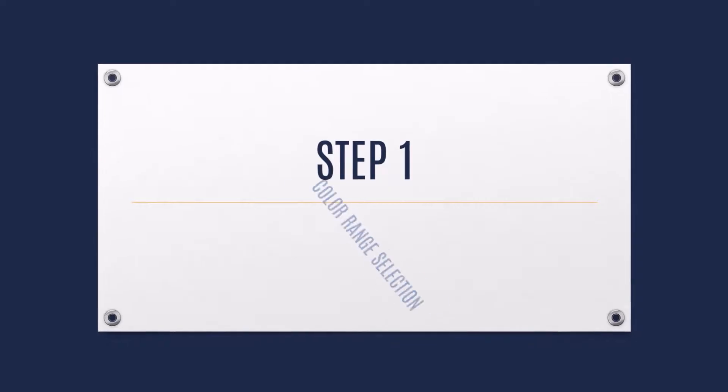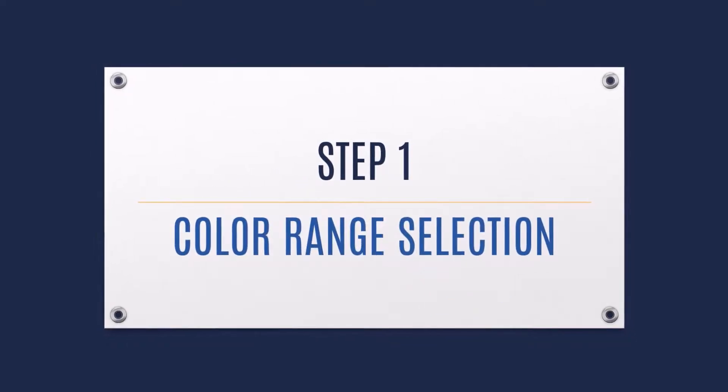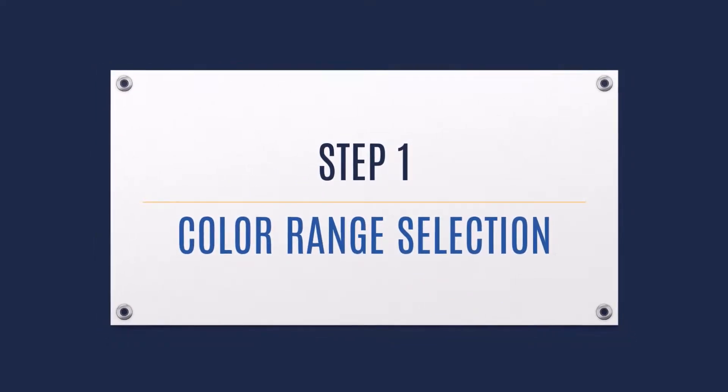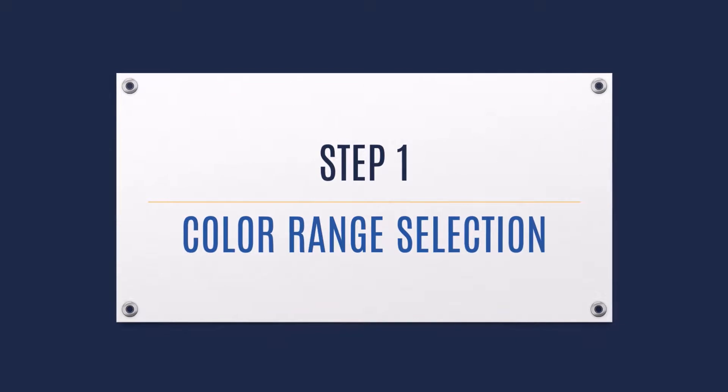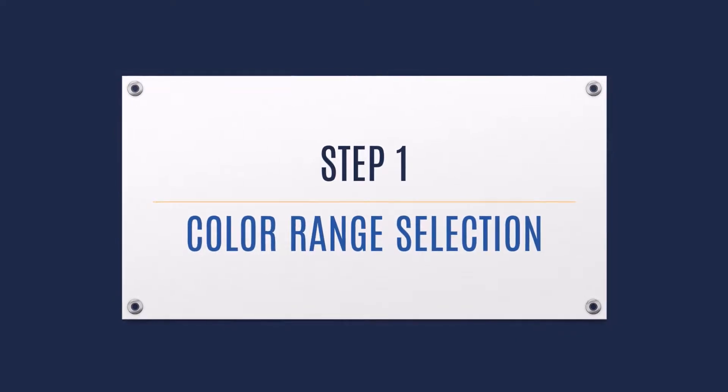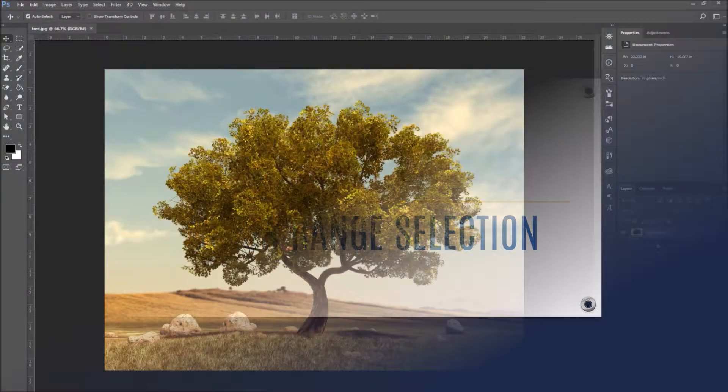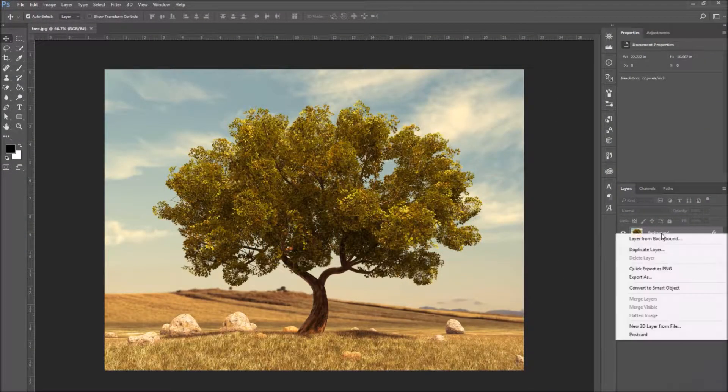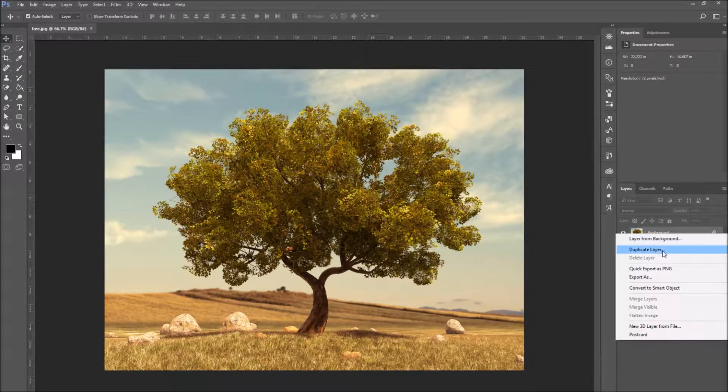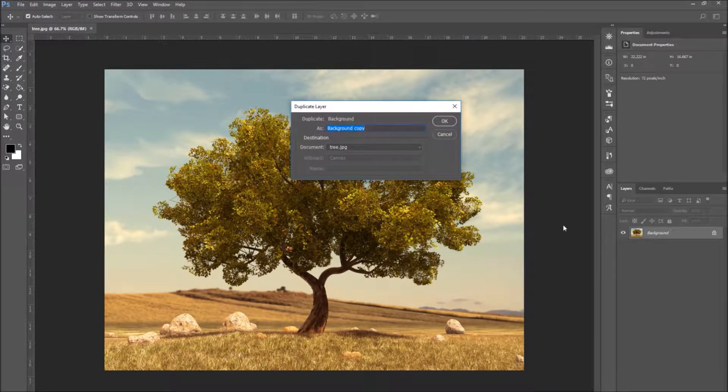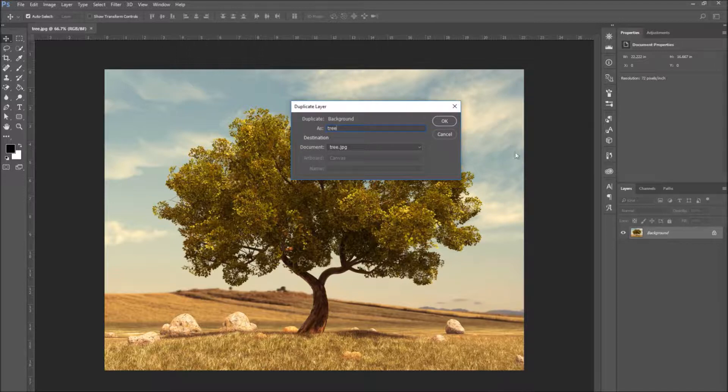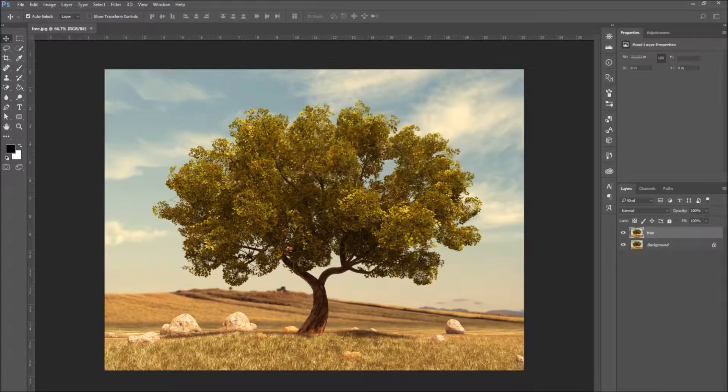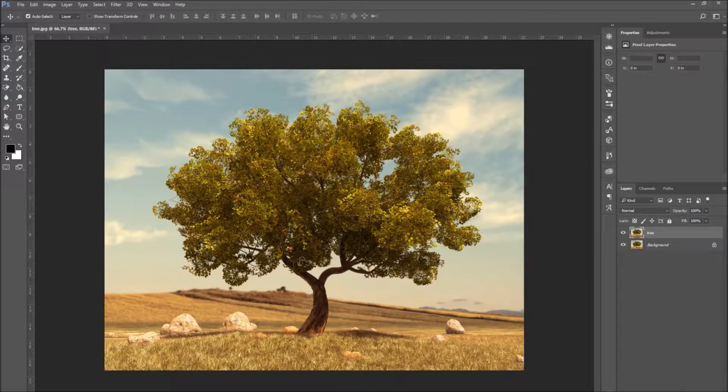Step 1. Color range selection. To get started, select the image you want to work with. Open it in Photoshop, select the layer, right click it, and duplicate to make a copy.